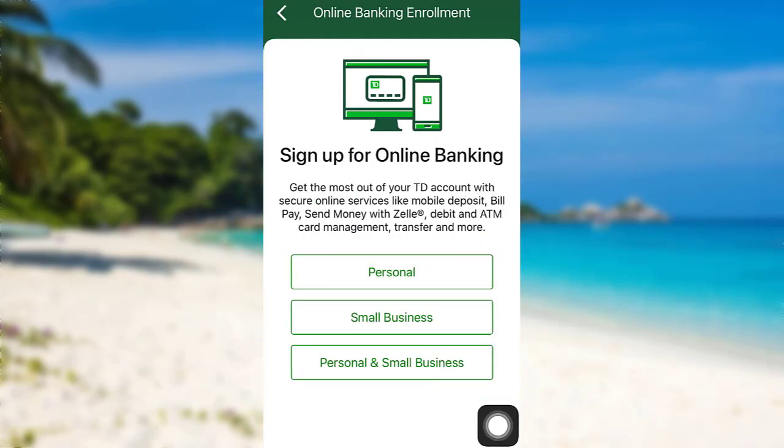Now, you can choose the type of banking you'd like to sign up for. Here, I'll be going with personal.